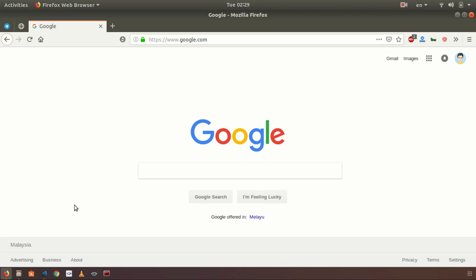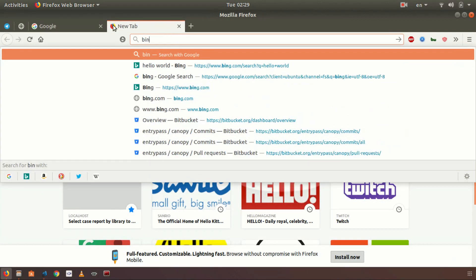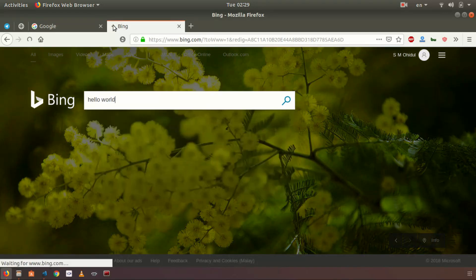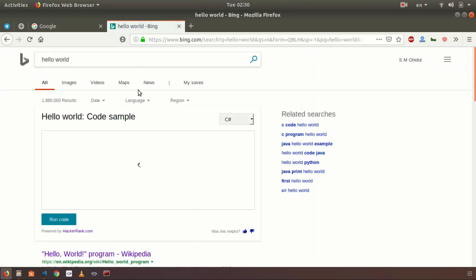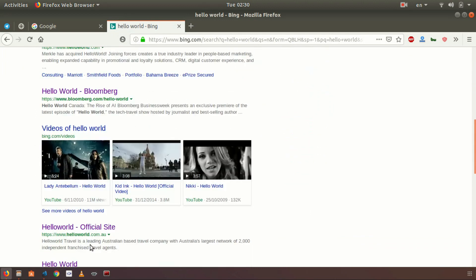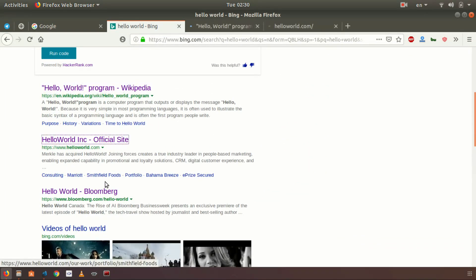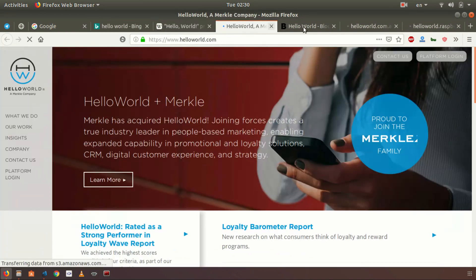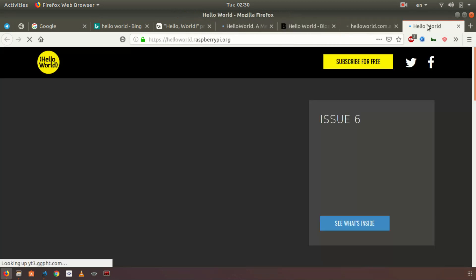Hey, welcome guys, this is Oid and in this tutorial I'm going to teach you how to automate the procedure of searching in a search engine. Normally what we do is type in the search engine name — Bing.com for me — then search something like 'hello world'. You can see the results, but to open them you have to open each one by one.